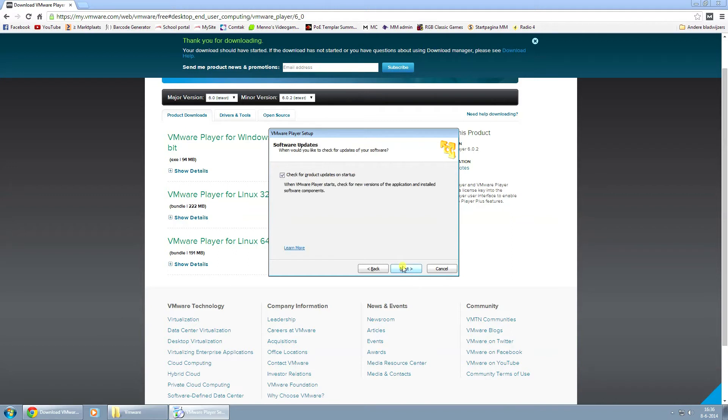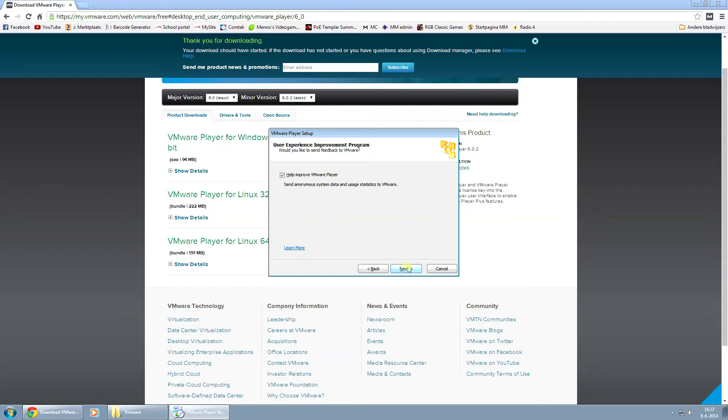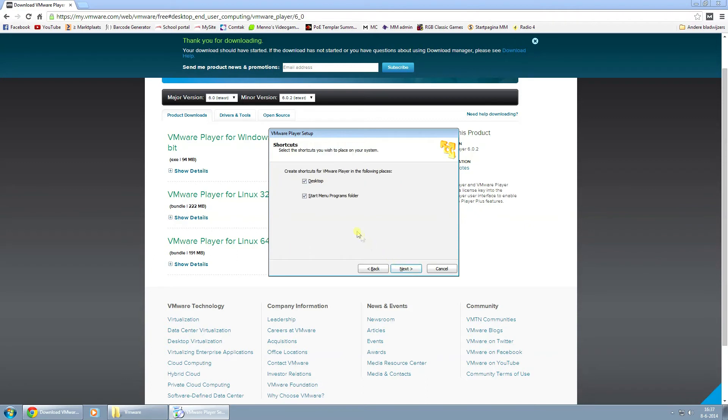And just click on next. You can leave this on to check for automatic updates on the startup. If you don't want to do that, just take it off. I'll just leave it on for this video and click on next. Same thing here. Help improve VMware Player to send anonymous system data and usage statistics to VMware. And click on next.